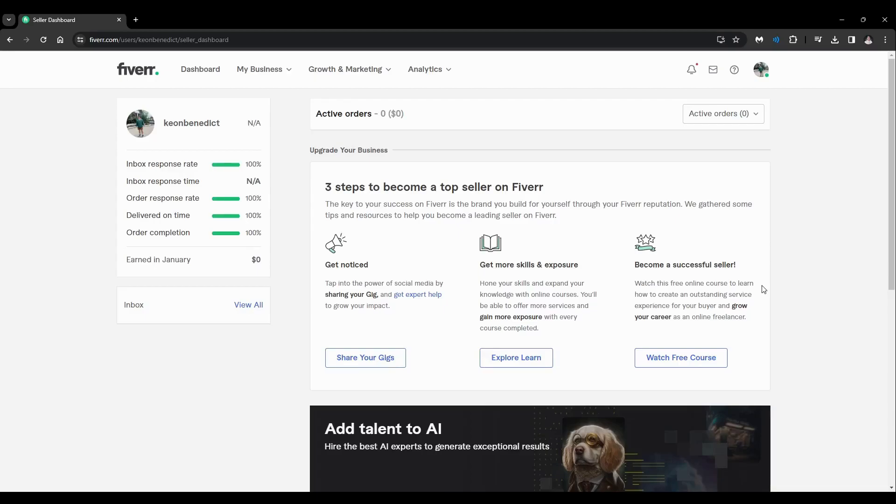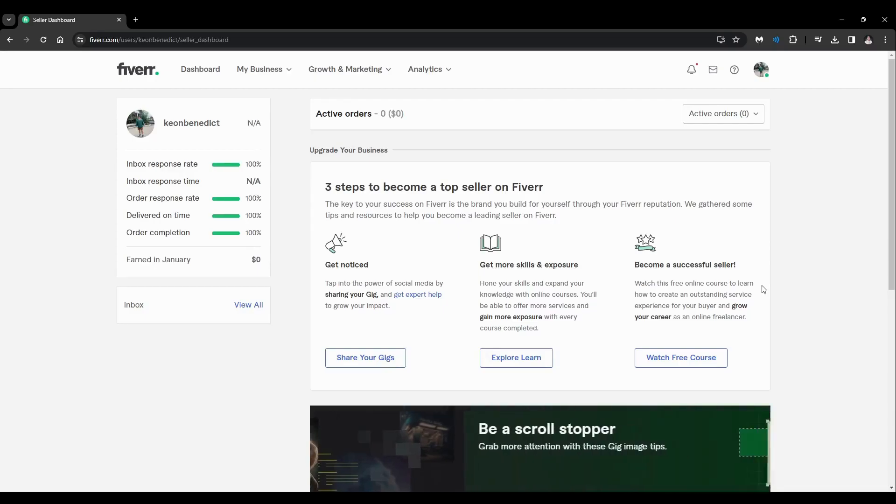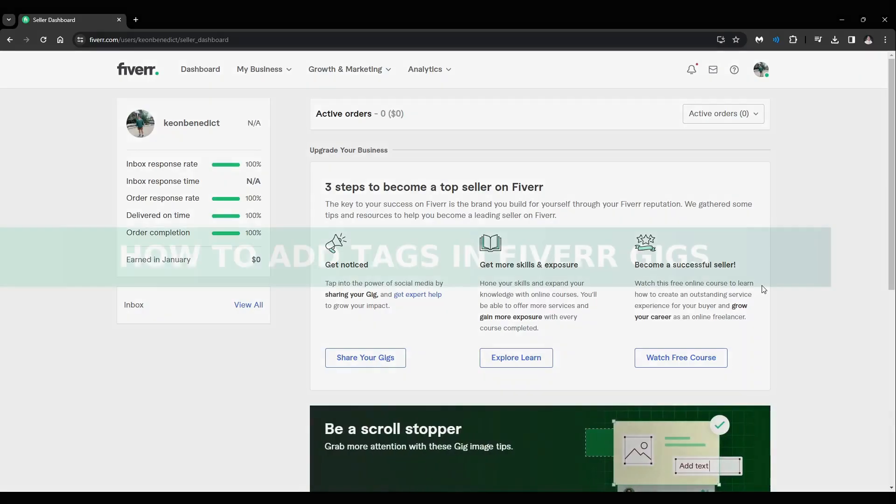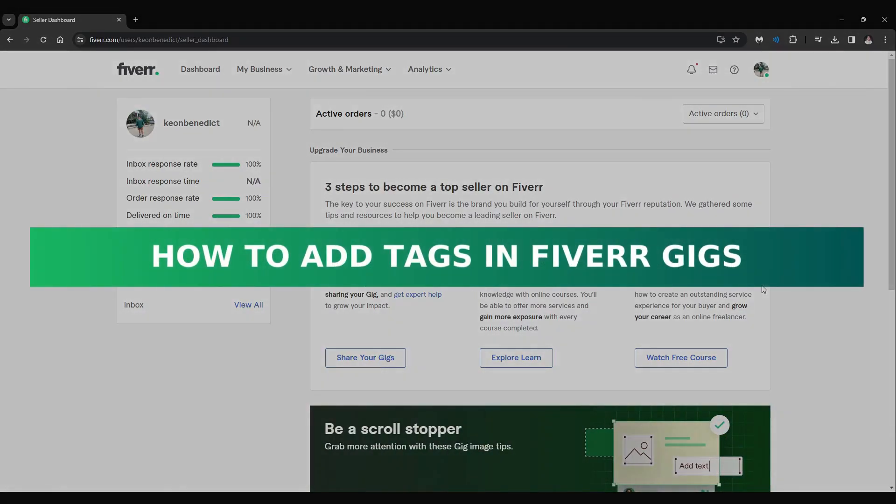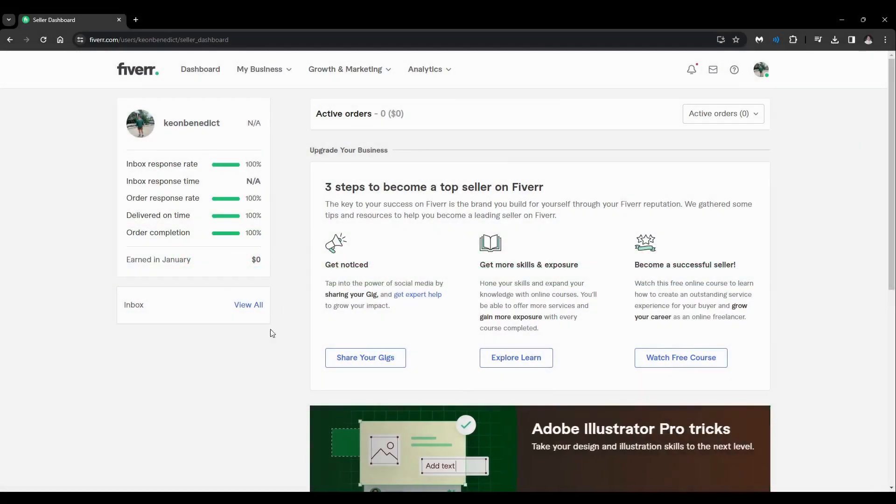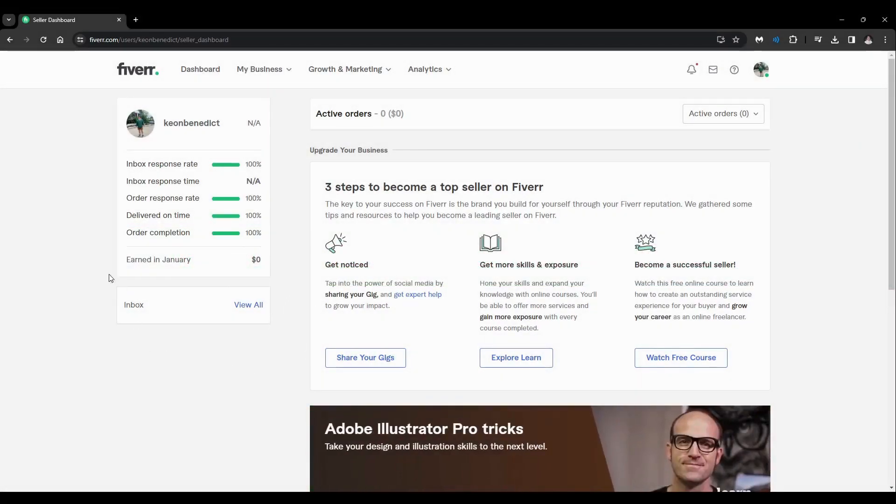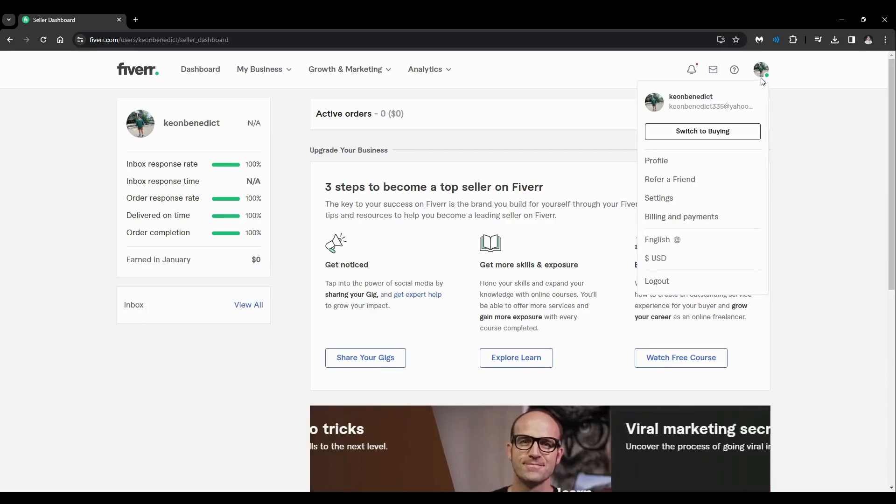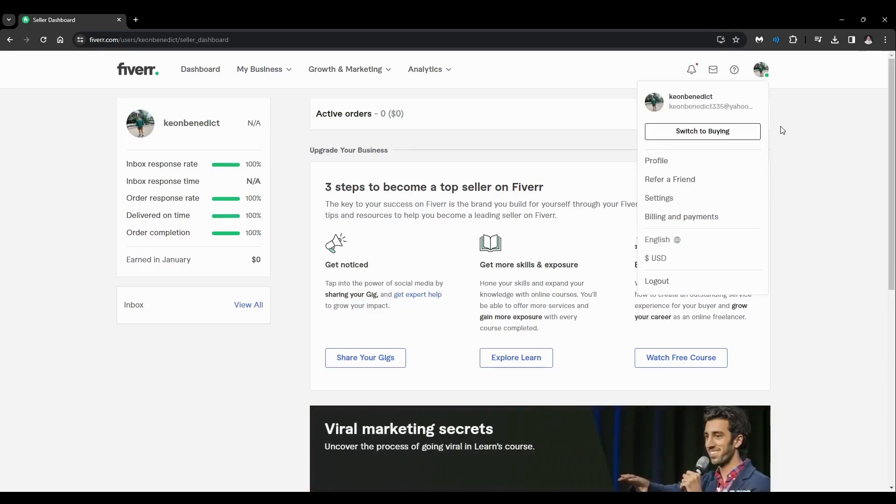Hey guys, welcome back. For this video, I'm going to show you how to add tags in Fiverr. So currently we are now in the seller dashboard page. Just click on your profile logo on the top